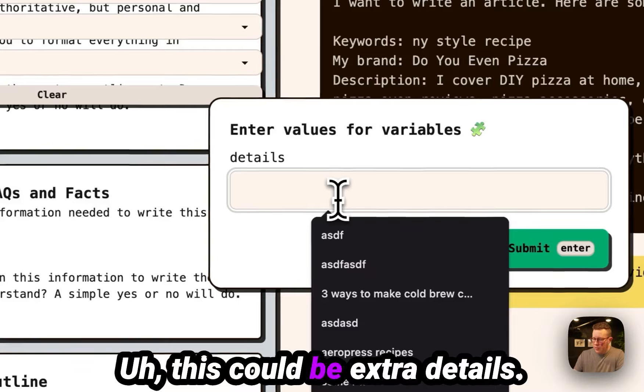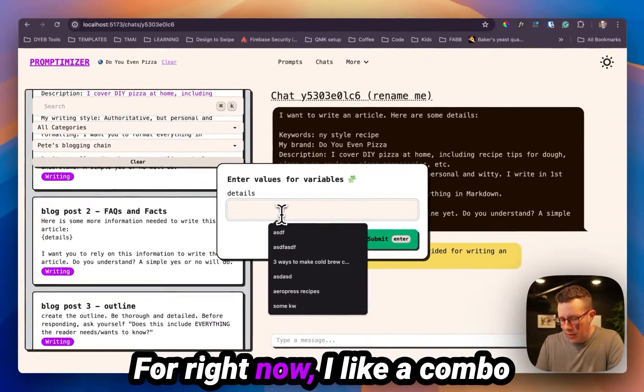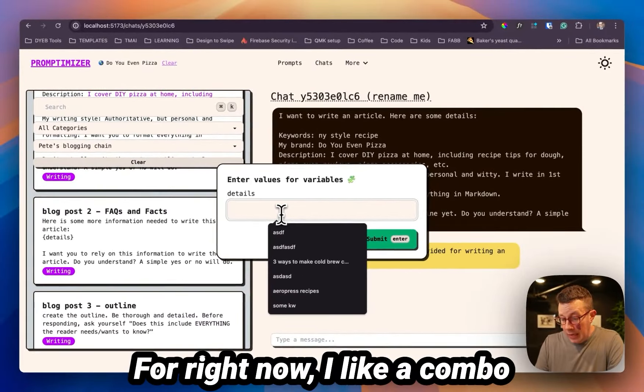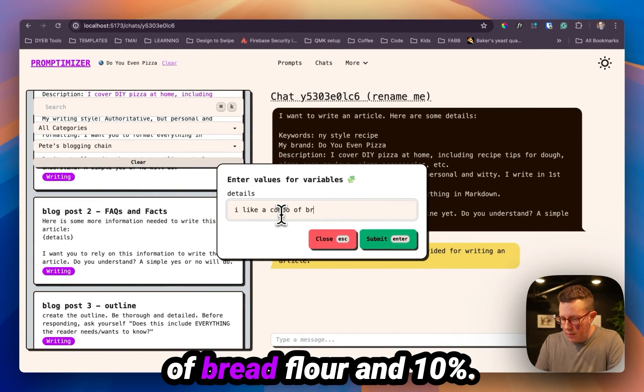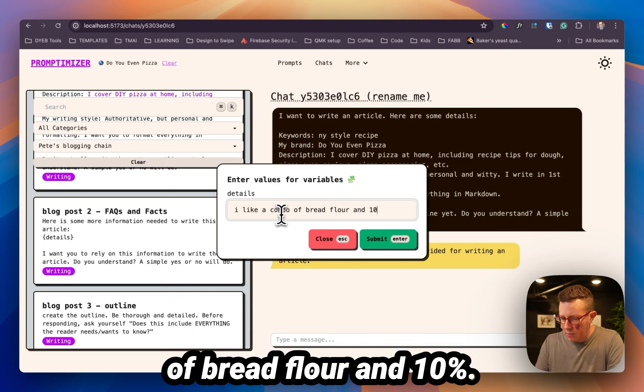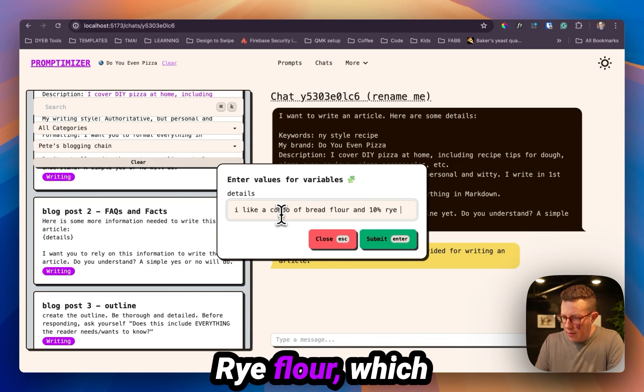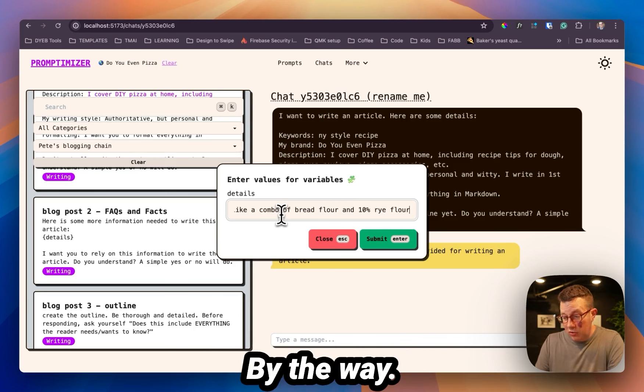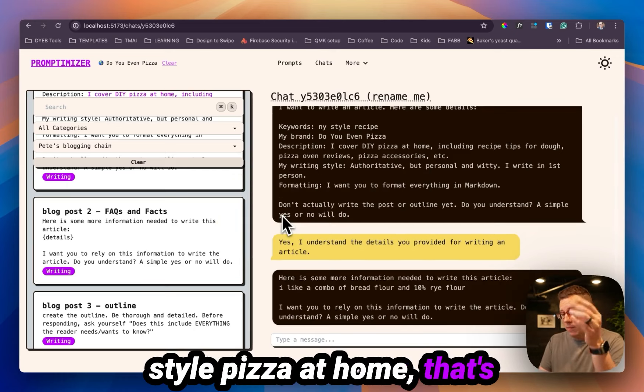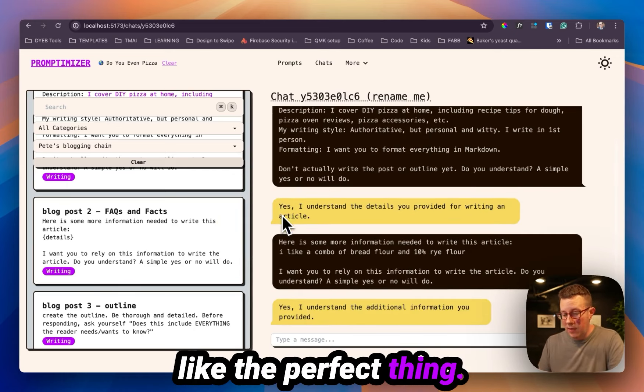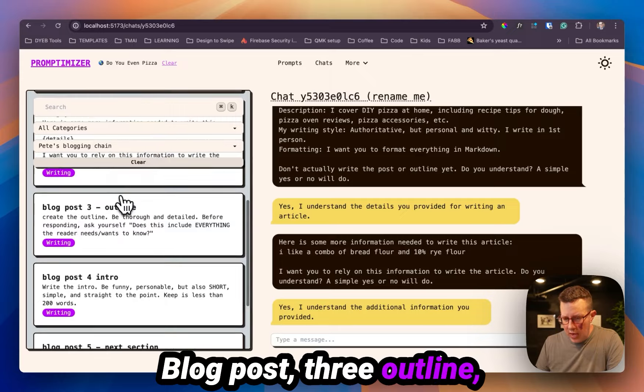Here is two, facts and facts. This could be extra details. I don't know what to put here for right now. I like a combo of bread flour and 10% rye flour, which is actually true. By the way, if you're making New York style pizza at home, that's like the perfect thing.